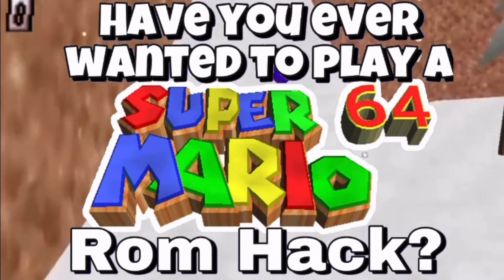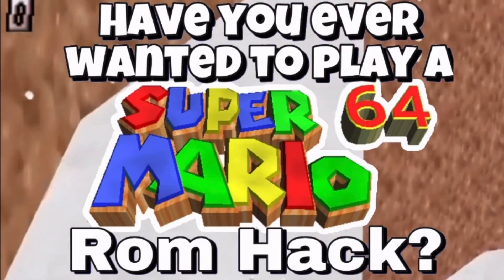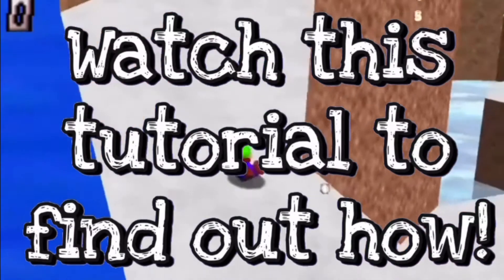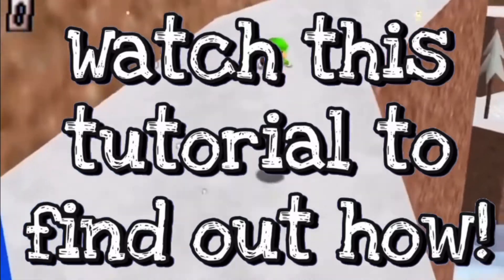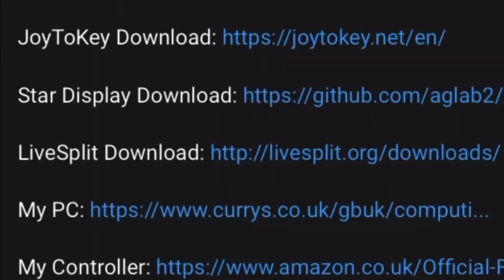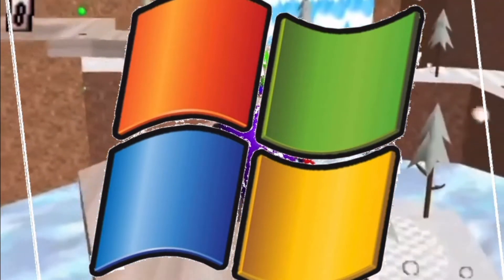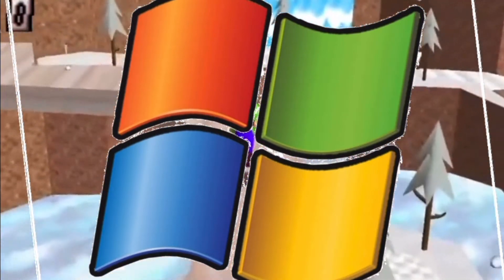Have you ever wanted to play a Super Mario 64 ROM hack? Watch this tutorial to find out how. The links to every download in this video are in the description, and this tutorial only works on Windows computers.